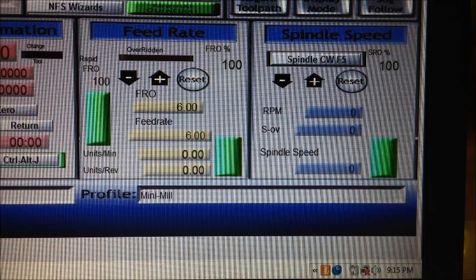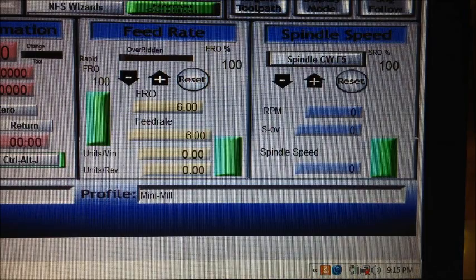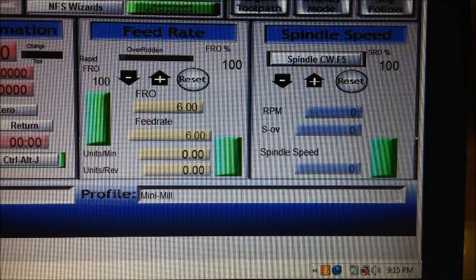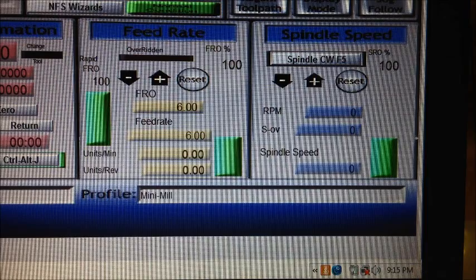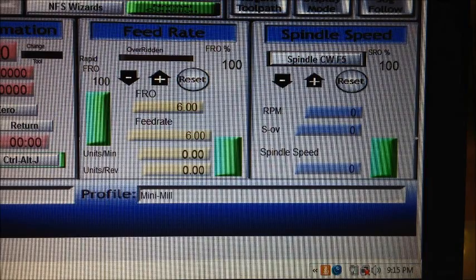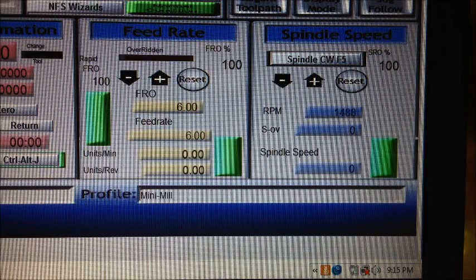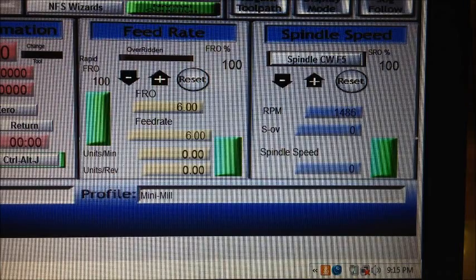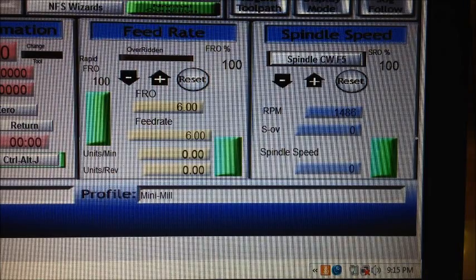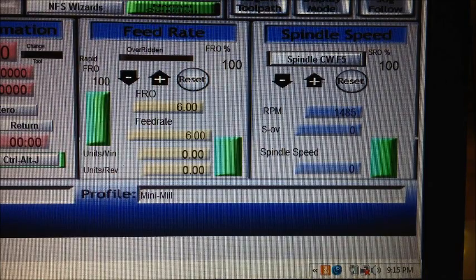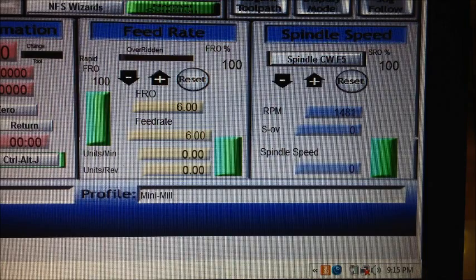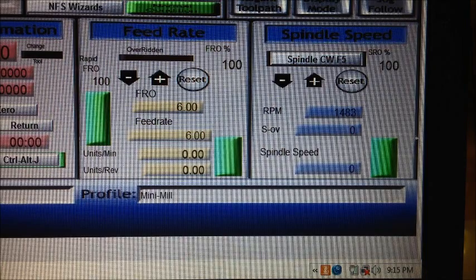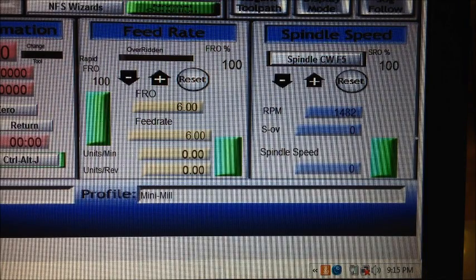So once again, I know the max RPM on my little cordless drill is about 1500 RPM. And that's about what we get. If I had a brand new battery, I'd probably get slightly greater than 1500 RPM.